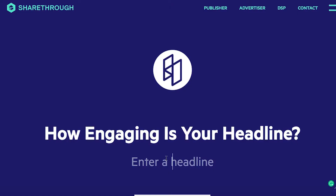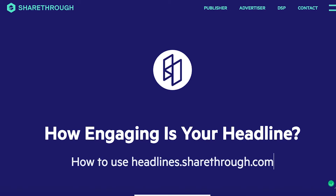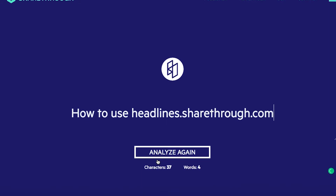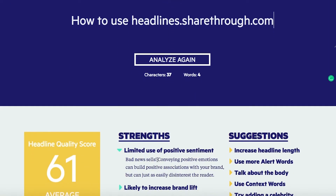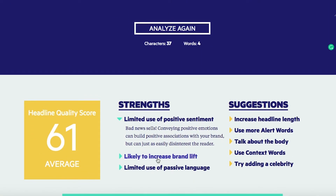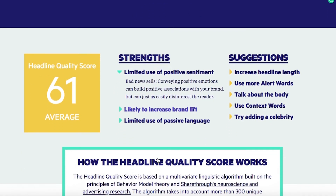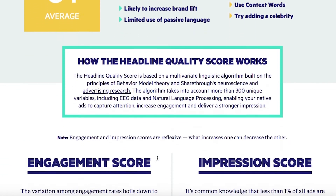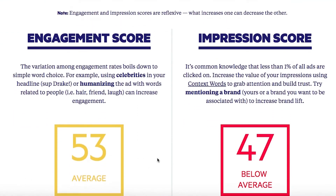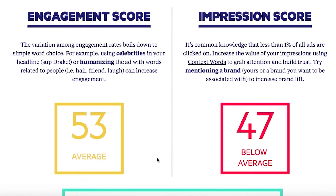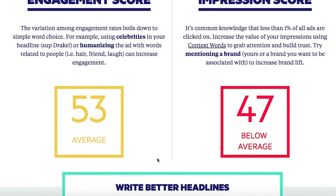It's a fairly simple website to use. Go to headlines.sharethrough.com and enter in your proposed headline. When we enter the headline 'how to use headlines.sharethrough.com,' our overall quality score is 61. Scrolling a bit deeper, we can see that the engagement score is 53, which is average, and the impression score is 47, which is below average.